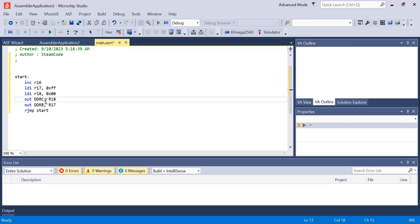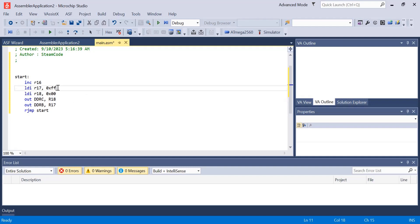A 1 on any of those pins means output and a 0 on any of those pins means input. So when I'm saying OUT DDRC R18, I want all of the pins on port C to be set to 0, which means all of the pins on port C will be set to input. When I say OUT DDRB R17, I'm setting all of the pins on port B to output because each of those pins is set to 1 — 0xFF correlates to the binary code 11111111, which is all 1s.